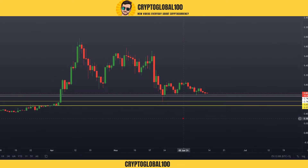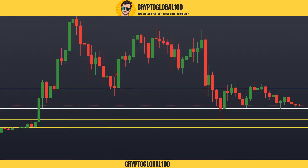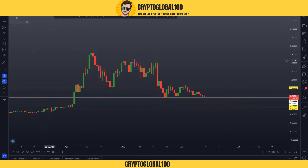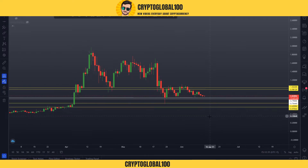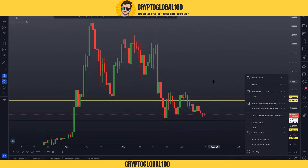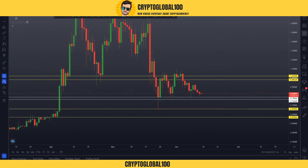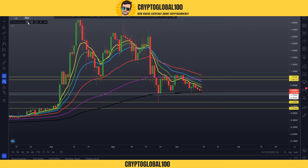Looking further at the price chart, I'll draw another level here — this is a swing low candle. This is a demand zone and this is the supply zone. You can see the price came up, then went down, then went down again. We are testing this demand zone for maybe the third or fourth time in a row. The more times a level is tested, the weaker it gets.